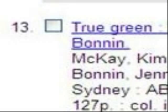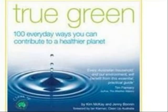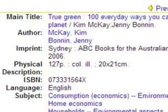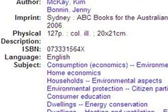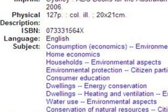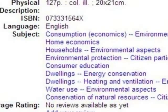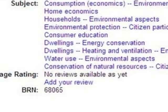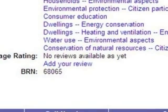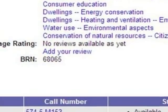I'll pick number 13, True Green. I click the title to see more information about this book. I see it's from Australia, it's fairly recent, and I see the list of all the keywords describing the subjects covered by this book. I see that the book is available and I write down the call number — that's the number that tells me where to find this book on the library shelf at Mount Gambier.